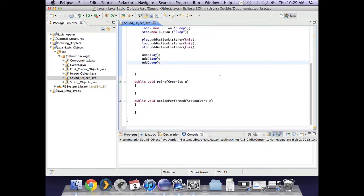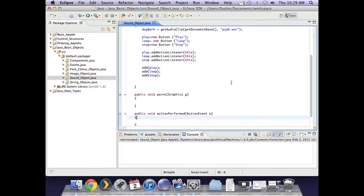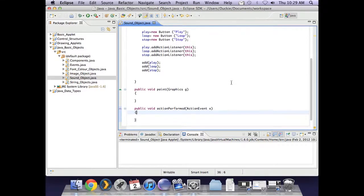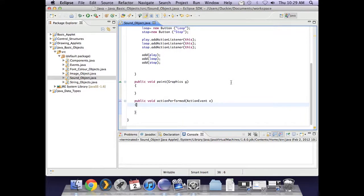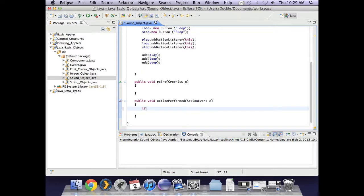So what we can do in action performed, and this is where I'm using the opportunity to practice if statements. Because I want to actually see which button was pressed and give a response accordingly. So if the play button was pressed, I want to play the audio clip. So I can put in an if statement.